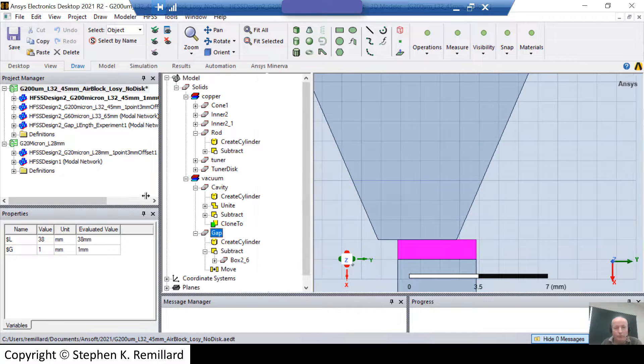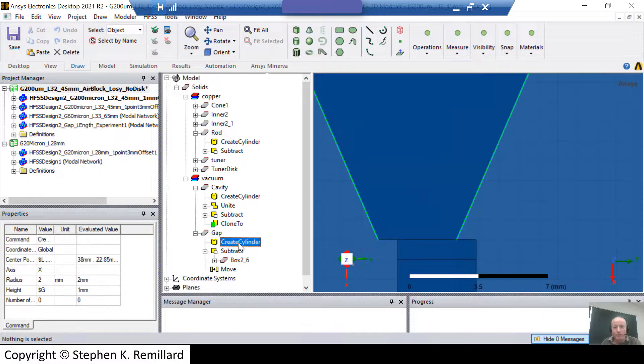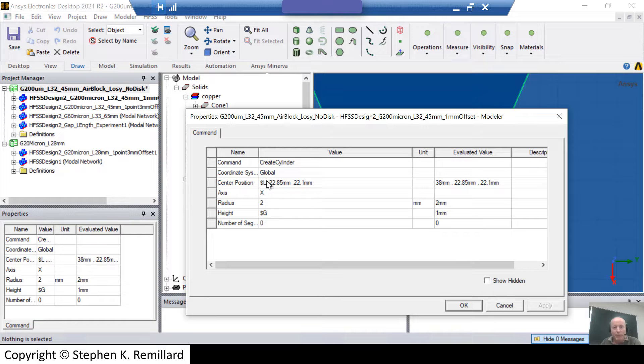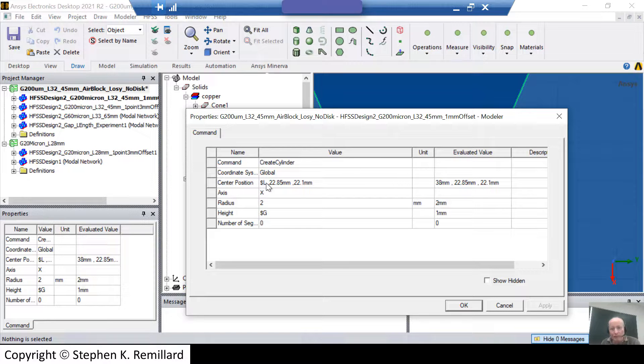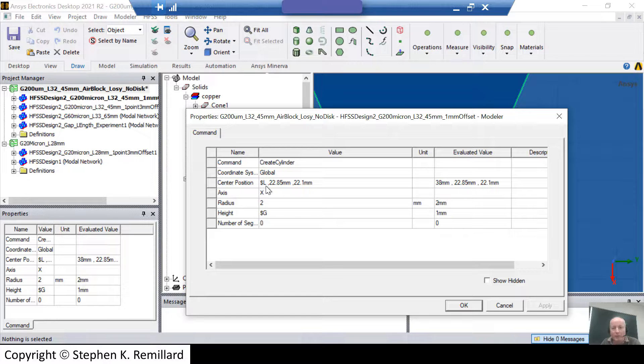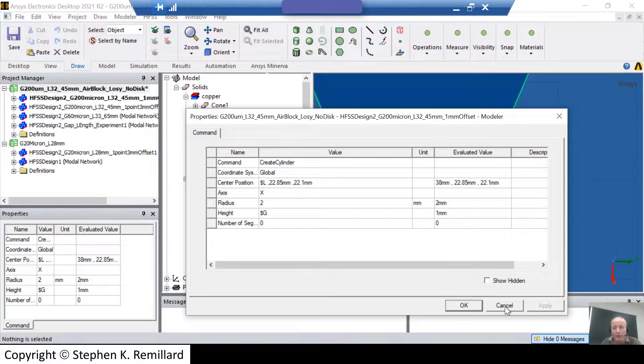Now, how do you introduce those variables into the design? Start with the gap. Click on where the gap was created, which is this create cylinder. You see the two variables in here, G and L. They have a dollar sign in front of them. When you put a dollar sign in front of a letter in HFSS, that letter automatically becomes the name of a project variable. The center position for that gap cylinder is that L, or X equals L, and Y and Z, having those values, with a height of G. And right now, G is set to one millimeter.